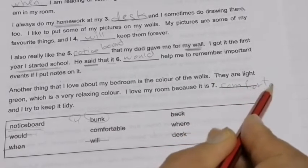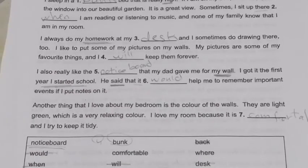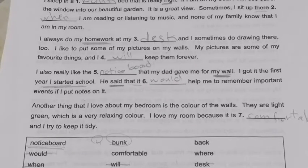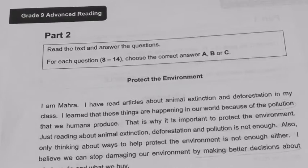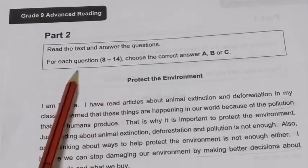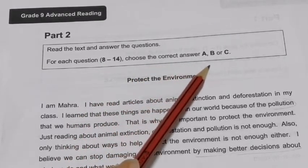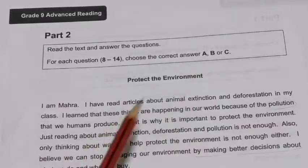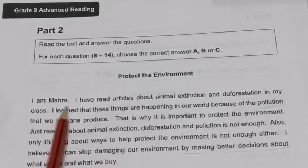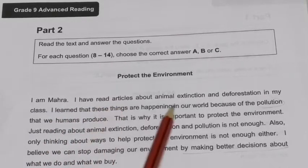This is the end of Part 1, Grade 9 Advanced. Let's move to Part 2. Part 2: Read the text and answer the questions. For each question 8 to 14, choose the correct answer A, B, or C.